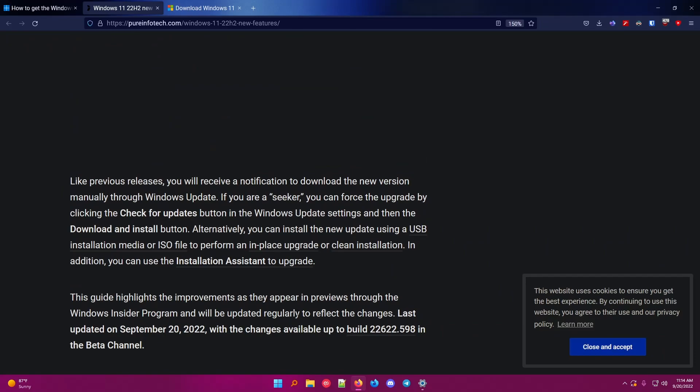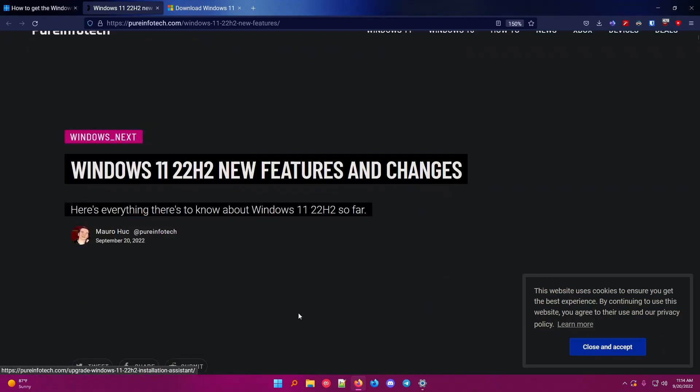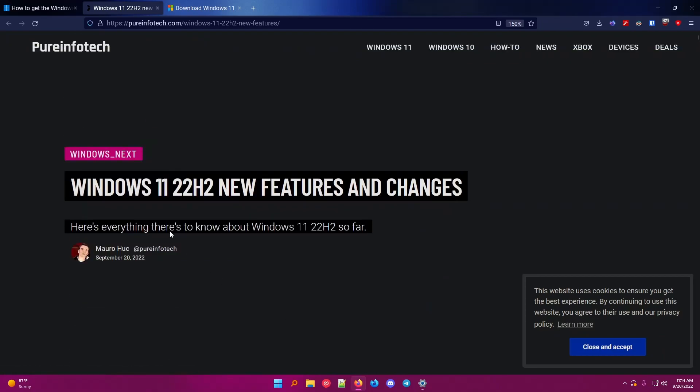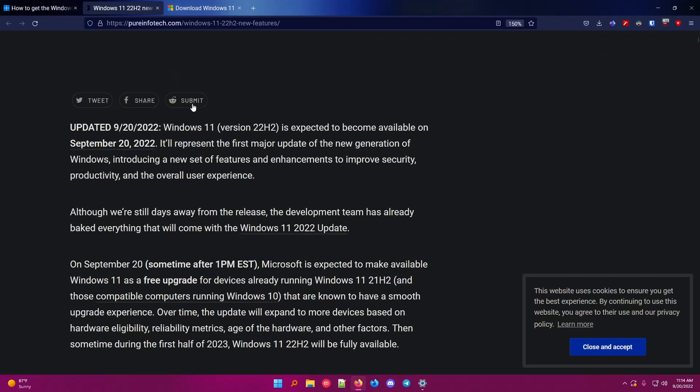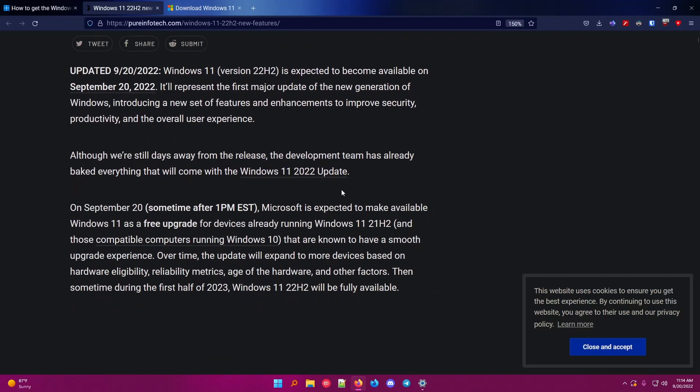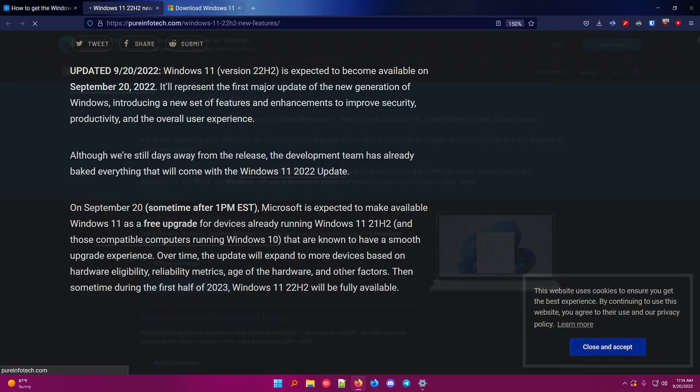So if I don't get the update, I'll show you the other way to update. If I refresh this, this information is probably going to change, because this says it's expected to become available, but now it's available. If I refresh the page, it's probably going to say that it's available.